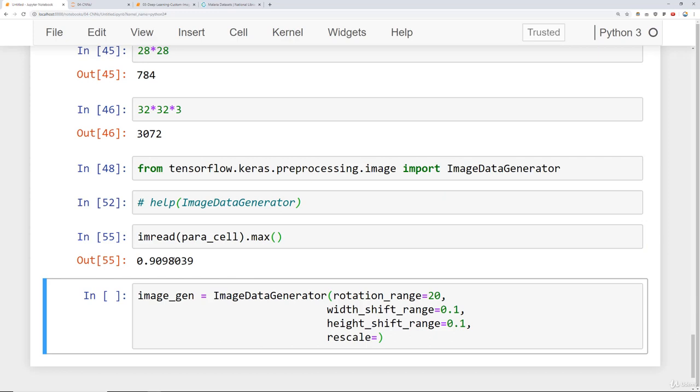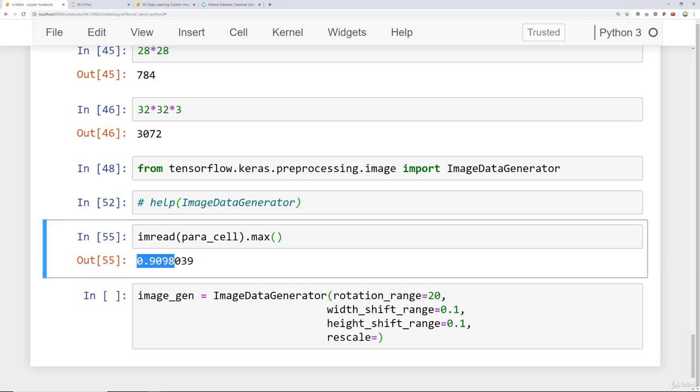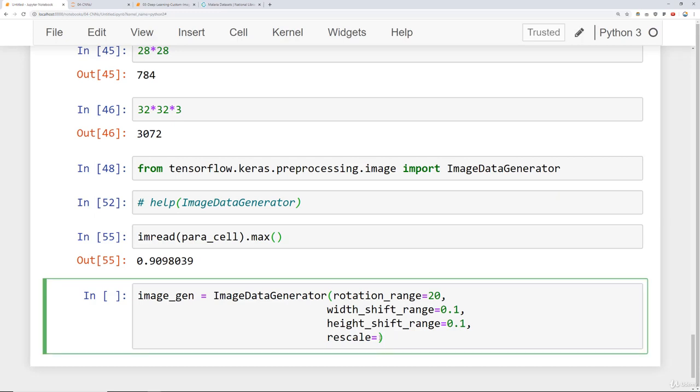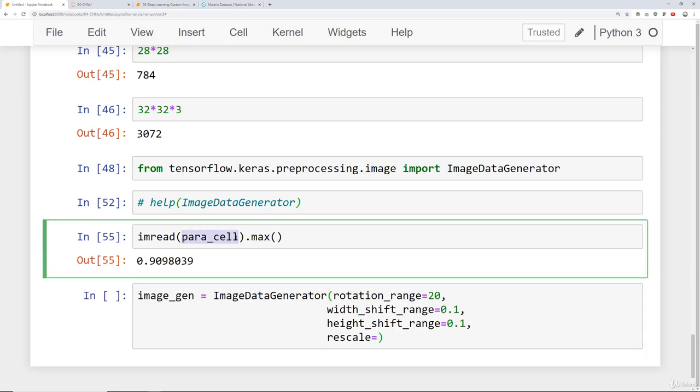But if they were not, let's say they went from 0 to 255, then I'd have to rescale by saying 1 divided by 255. In our case, it looks like these images are already scaled for us. We don't need to normalize anything by the rescale factor. We can also check this on that uninfected cell that we had earlier.